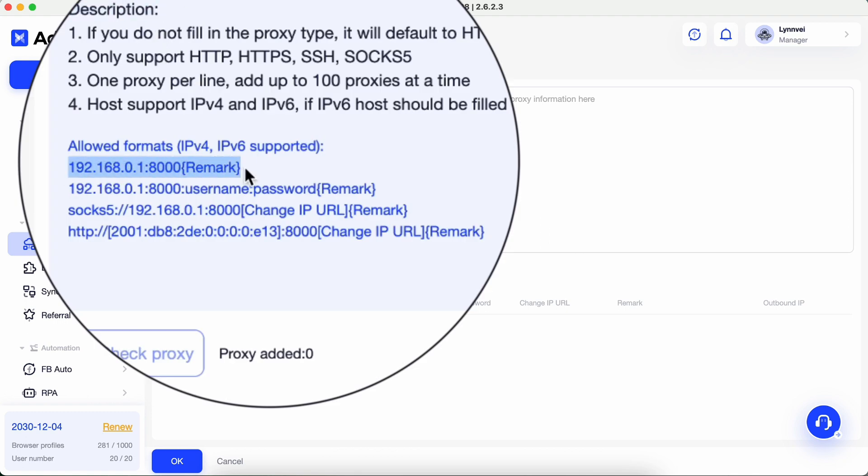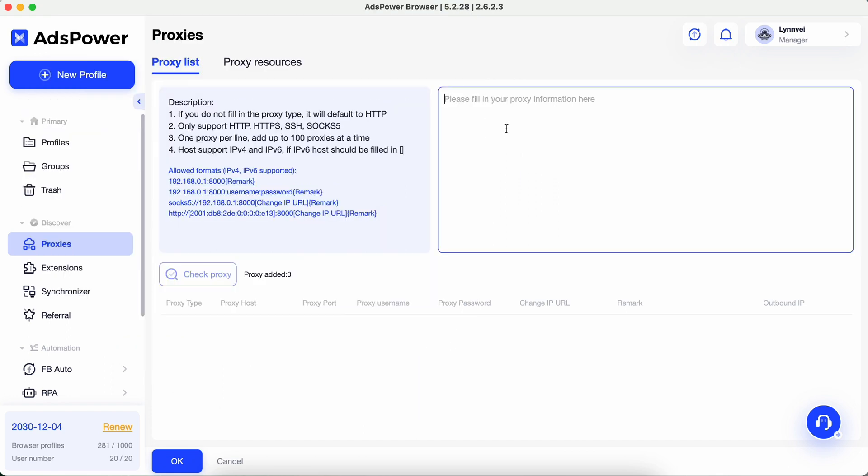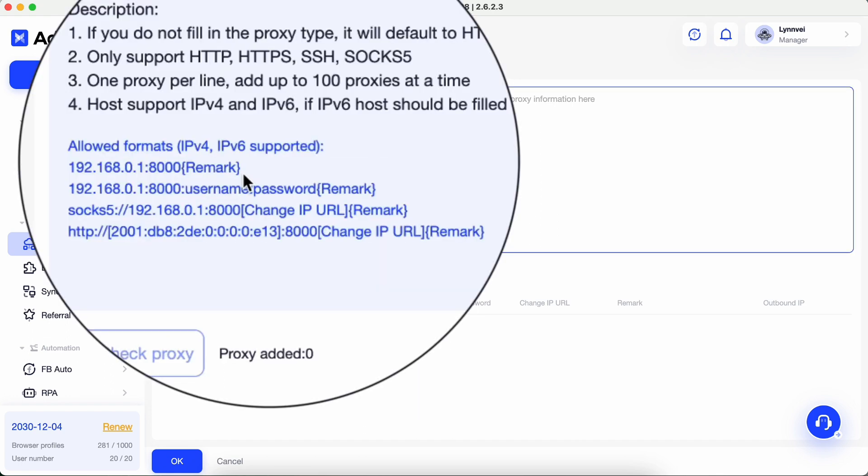The first example is for whitelist IPs without proxy username and password. Let's say that we want to add HTTP and SOCKS 5 proxies. Follow the second example.